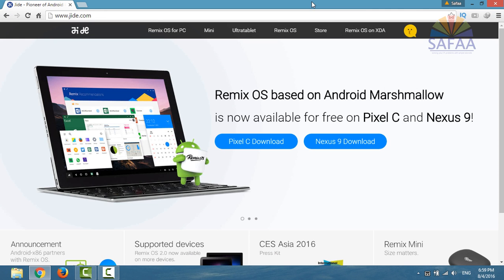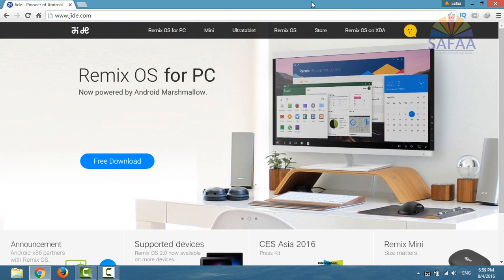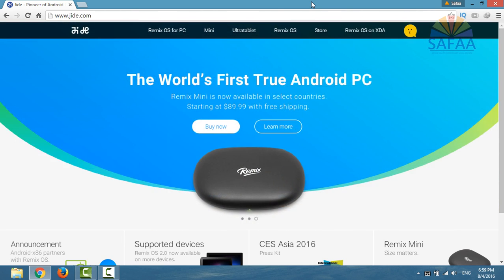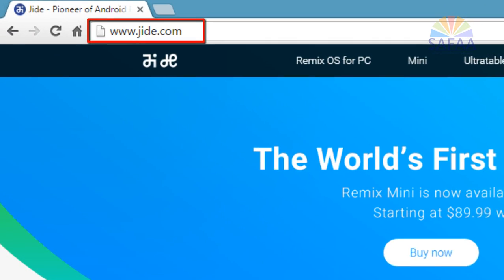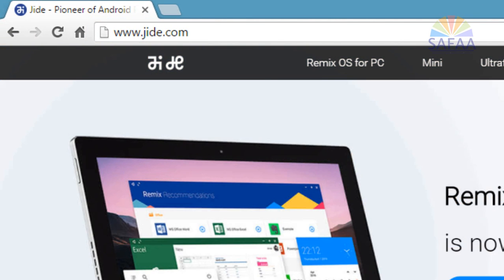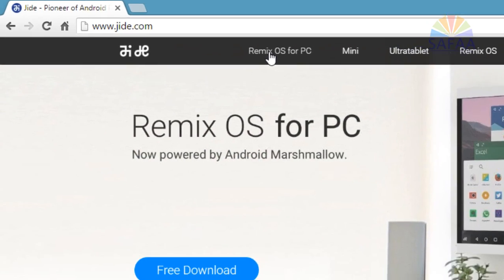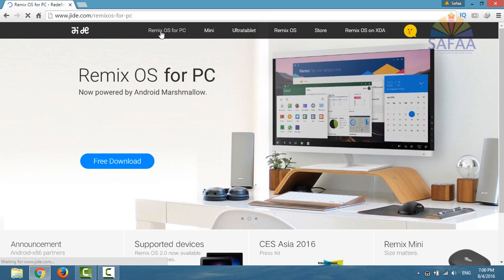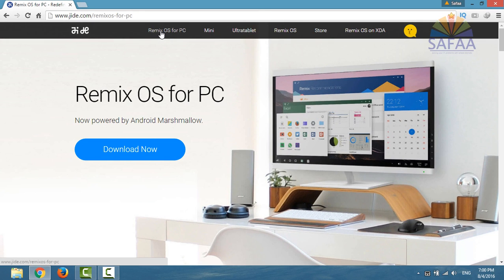In this video tutorial, I'm going to show you how to download and install Remix OS. You can find all the links in the video description. From the homepage of jide.com, click on Remix OS for PC, then click on Download Now.